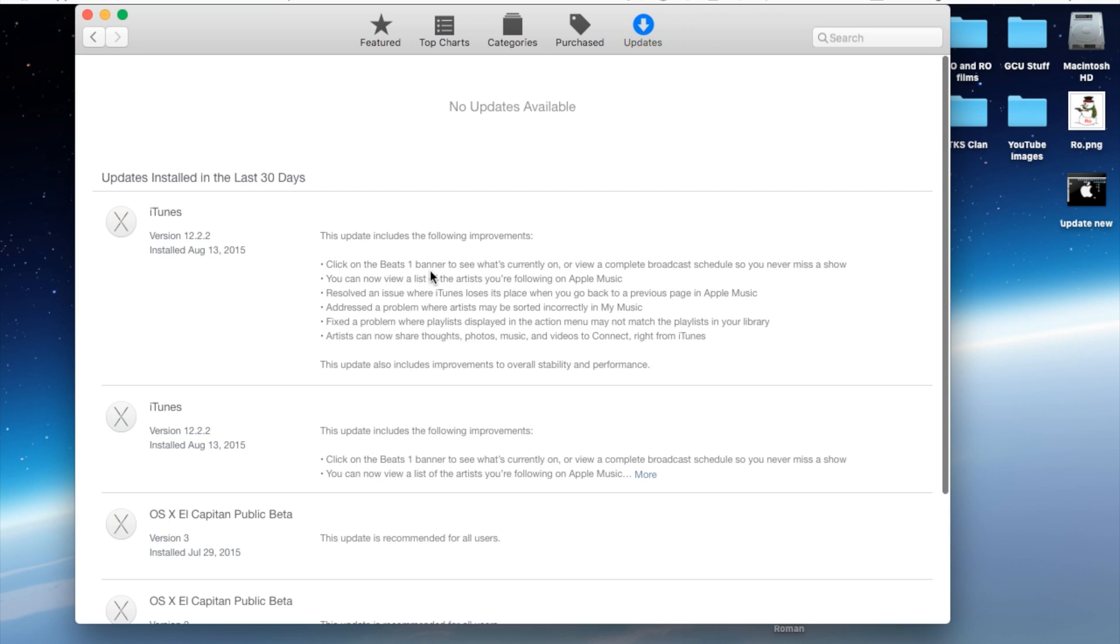Click on the Beats One banner to see what's currently on or view a complete broadcast schedule so you never miss a show.